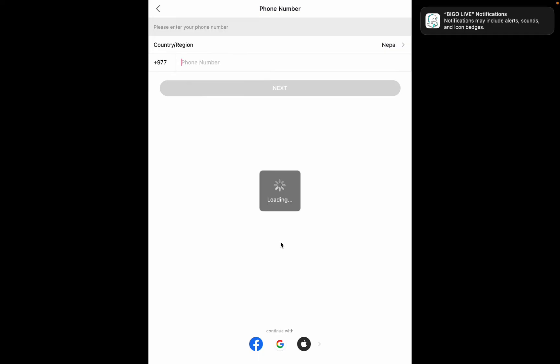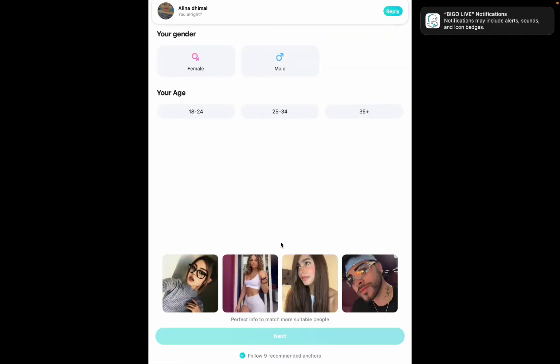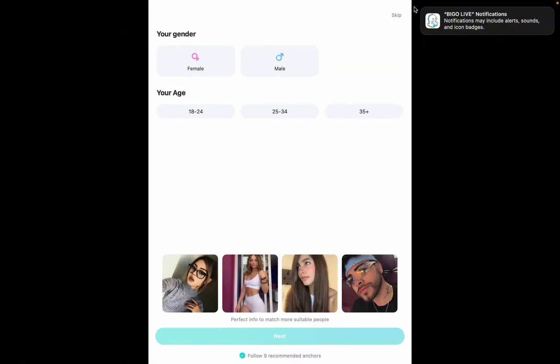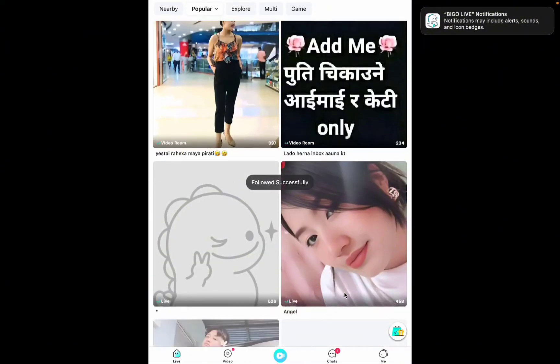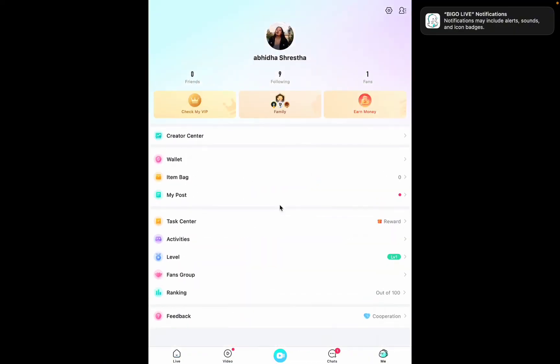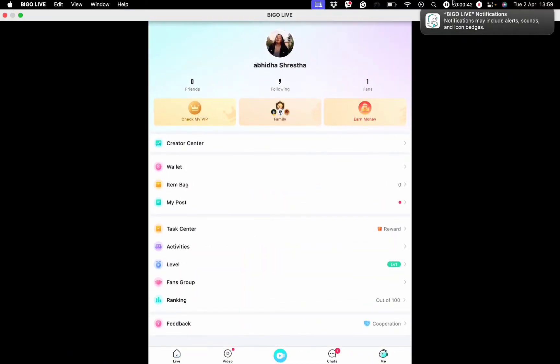The page will start to load and after it is completed, you will get logged in to your Bigo account via your Google account. You can then tap on the Me feature and see that your Google account has been linked to your Bigo Live account as well.